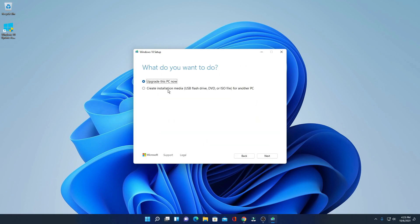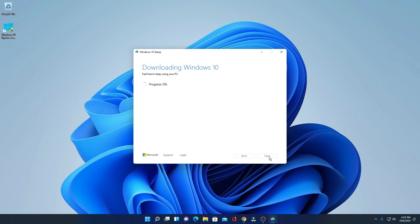Here we have two options: one is 'Upgrade this PC now' and another one is 'Create installation media.' We don't need to create any installation media — simply select 'Upgrade this PC now,' then click on Next.